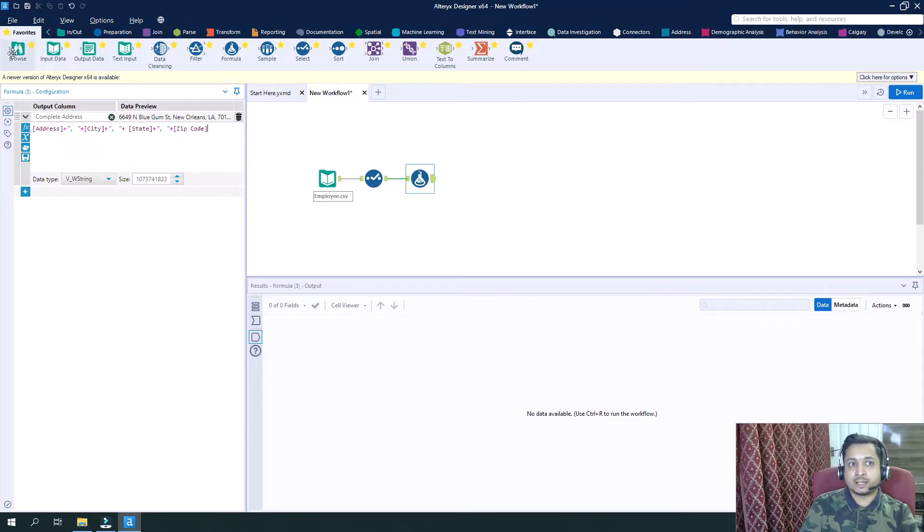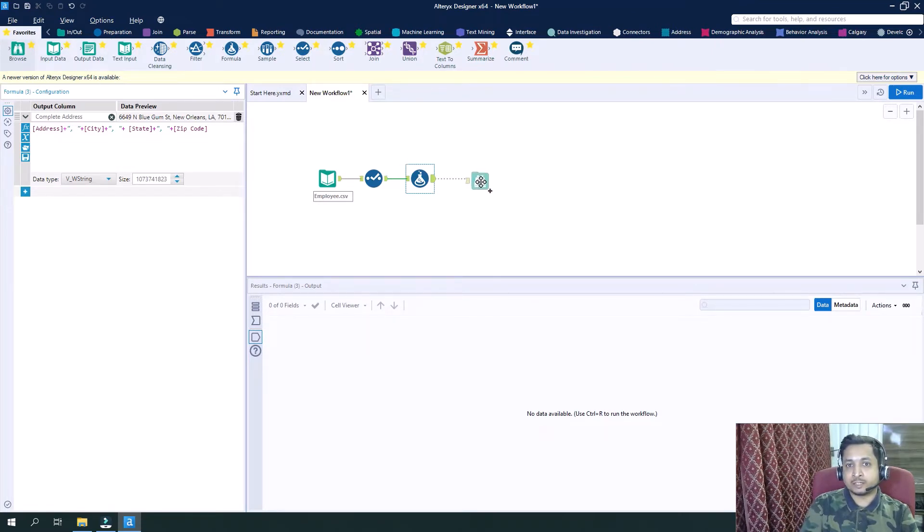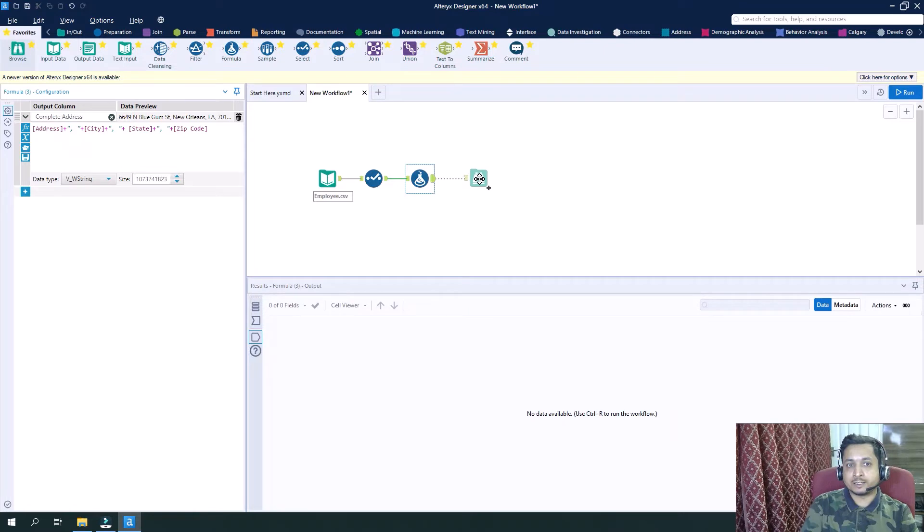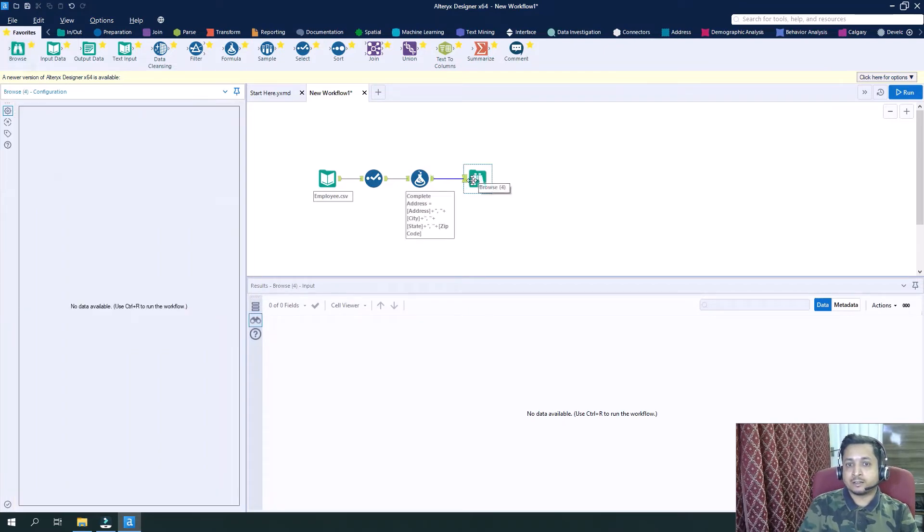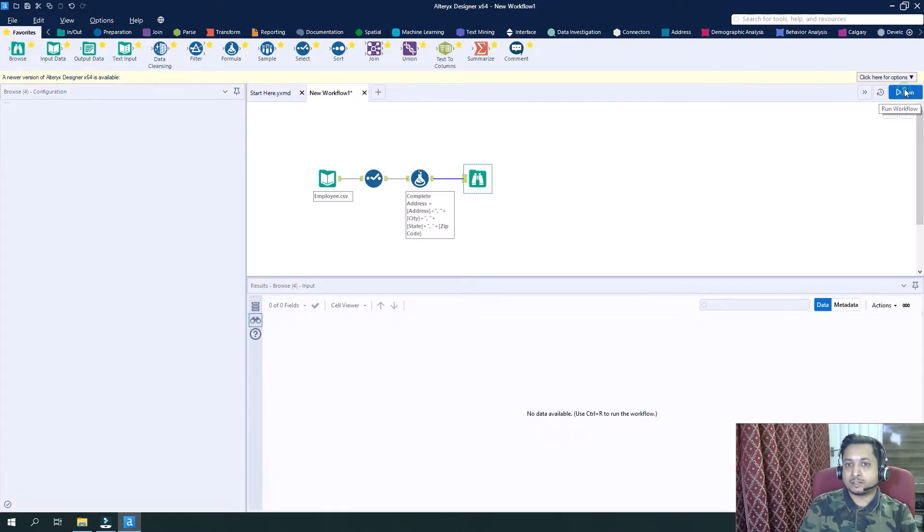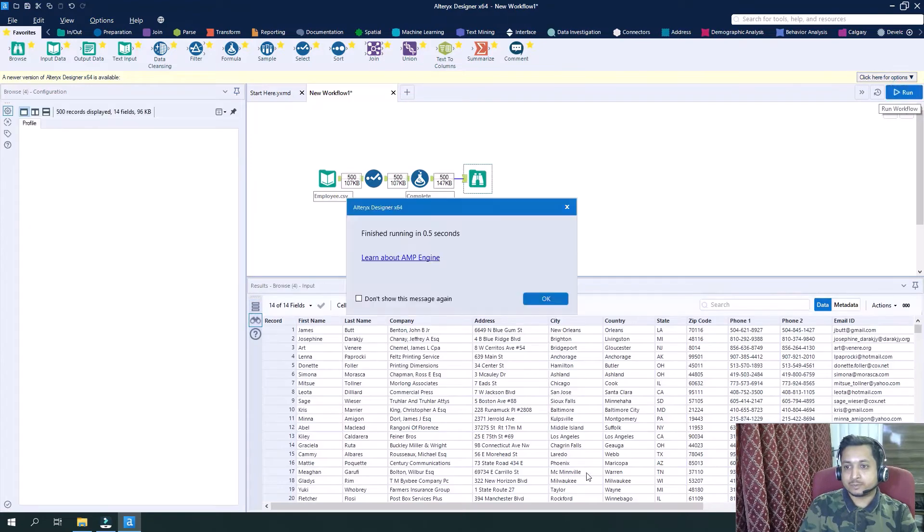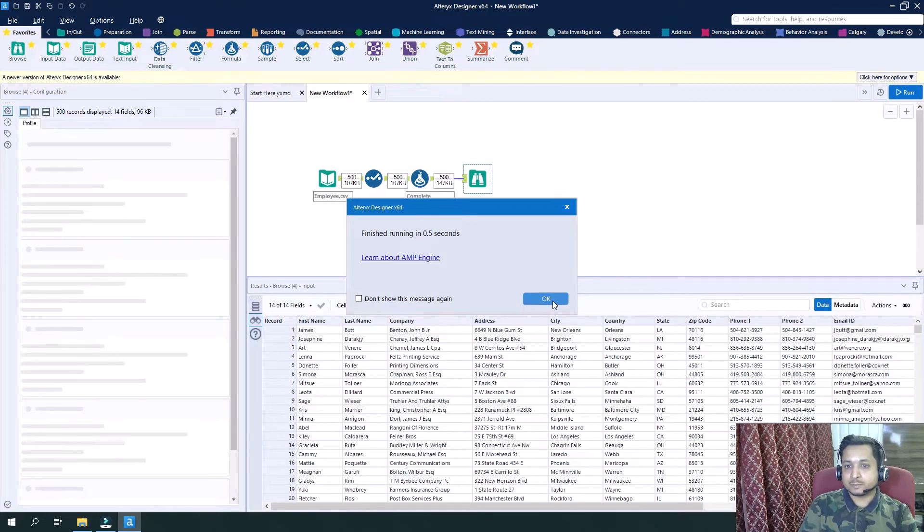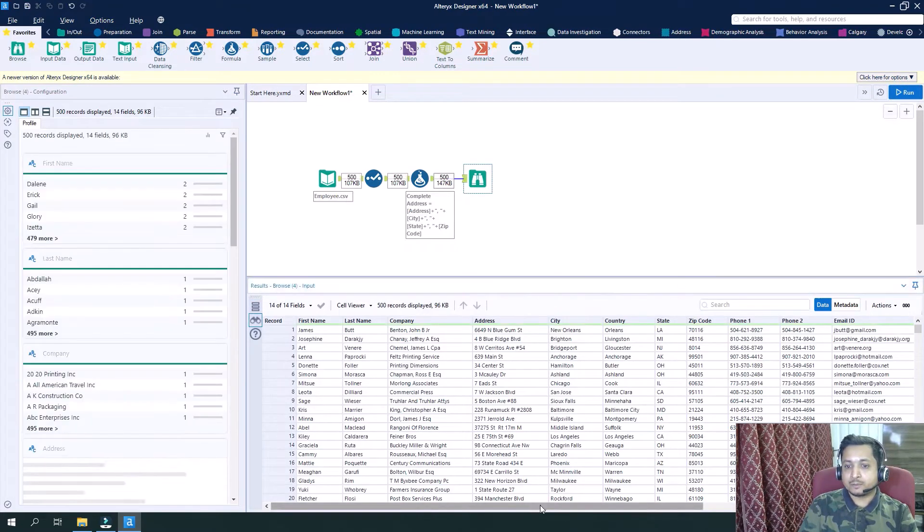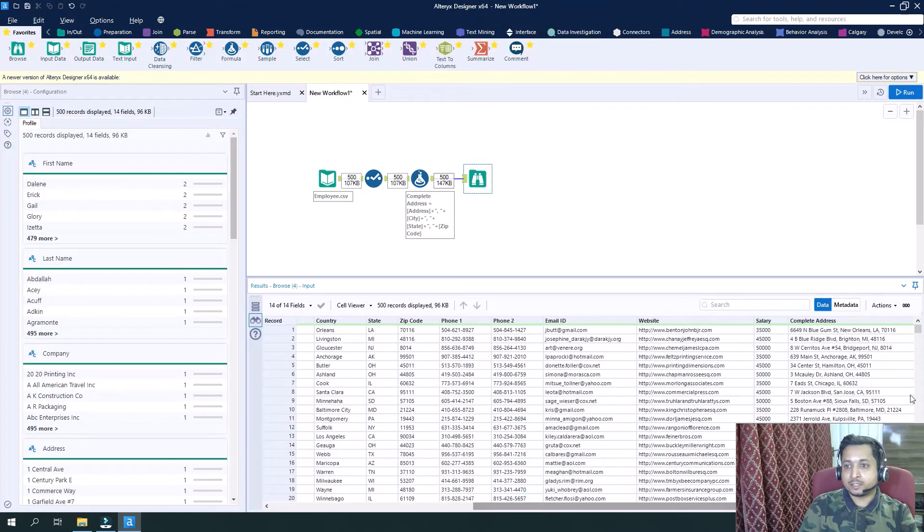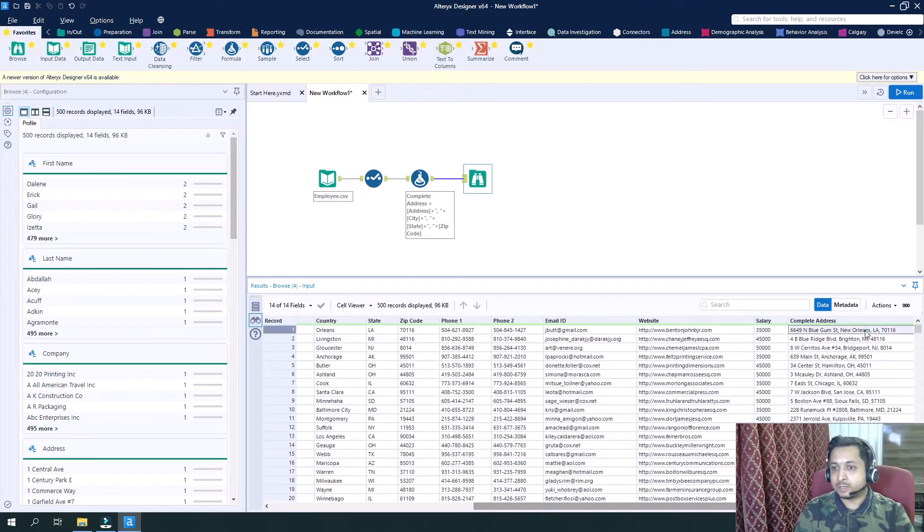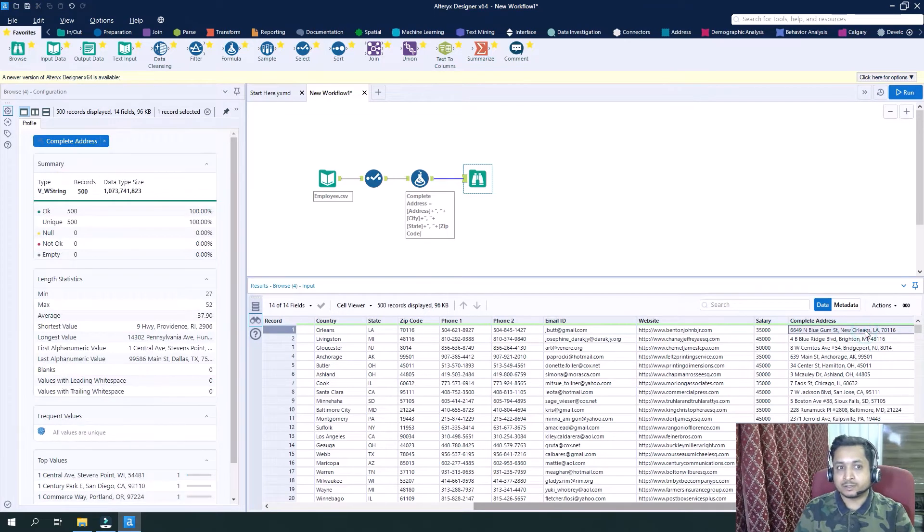And let me add the browse tool as well so that we can completely see the data. And now run it. So if you see here we have the complete address here.